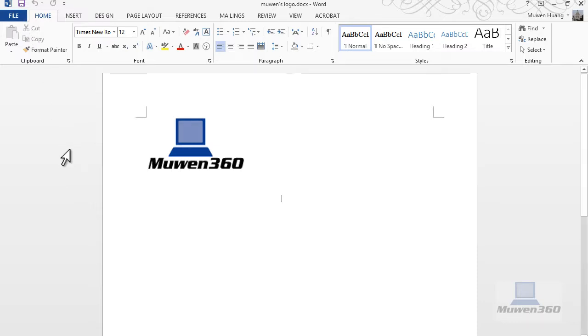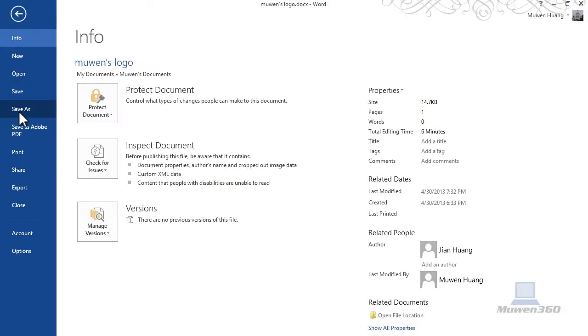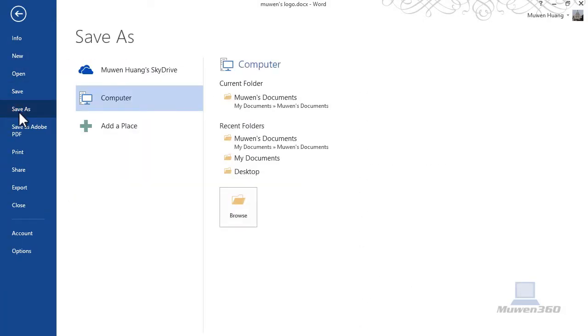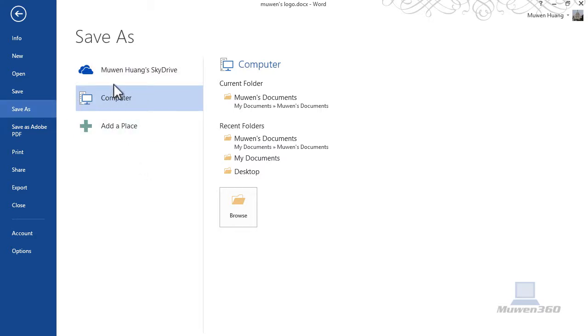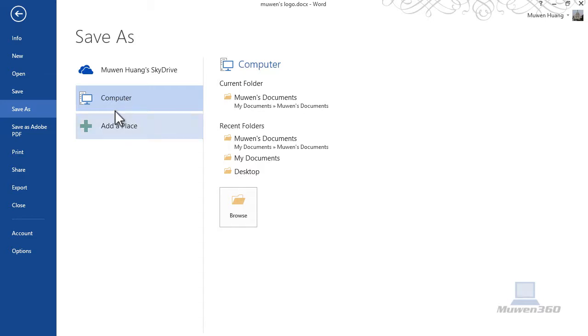So what you would do is to save to SkyDrive, the cloud, click on File and Save As and just choose your SkyDrive account. So by default it's supposed to save onto your computer, but you would click on SkyDrive, your SkyDrive.